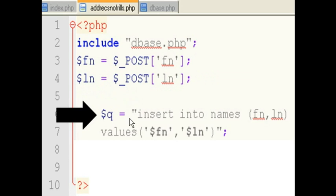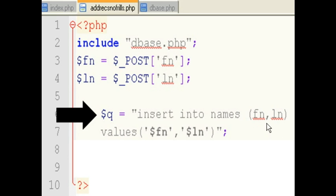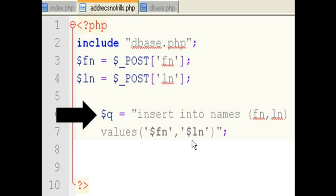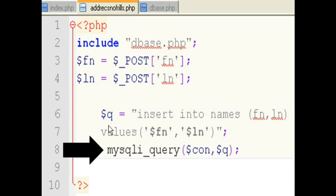Now, the next thing that I do is I write my code for the query. I'm going to insert into the names table. Specifically, into the first name and ln field. Those are the names of the fields in the table. In parentheses. Comma delimited. The following values. Whatever is in $fn enclosed within single quotes. Comma. And whatever is contained in $ln enclosed within single quotes. And here are my doubles on the end. And a semicolon. And I assign that to the variable $q.